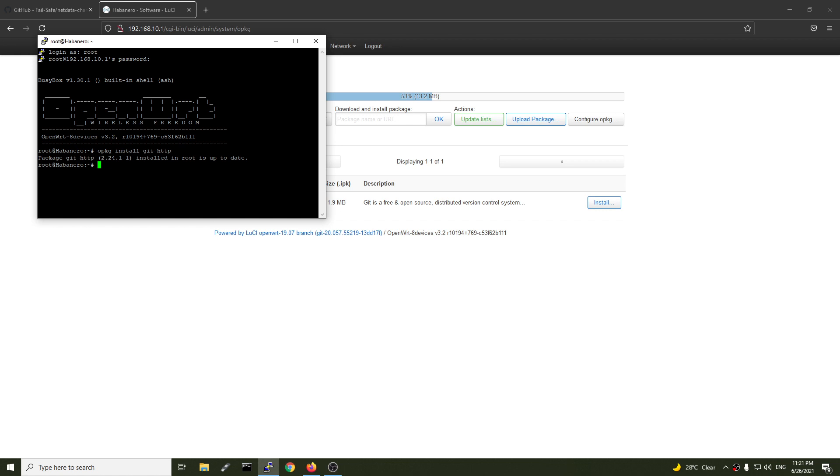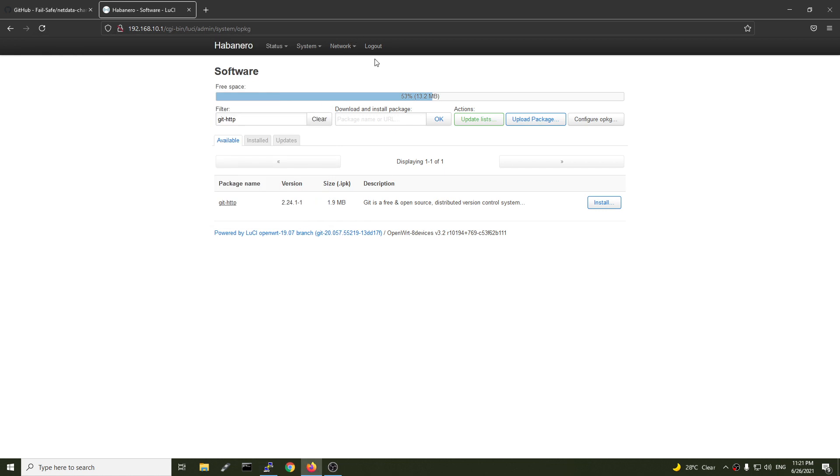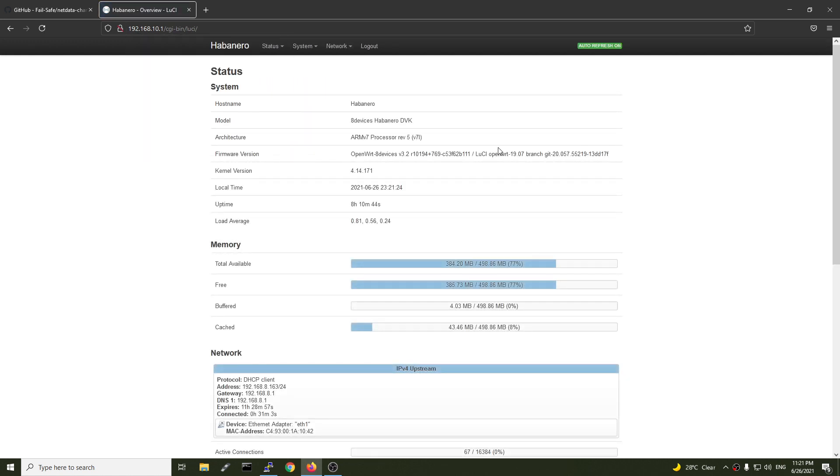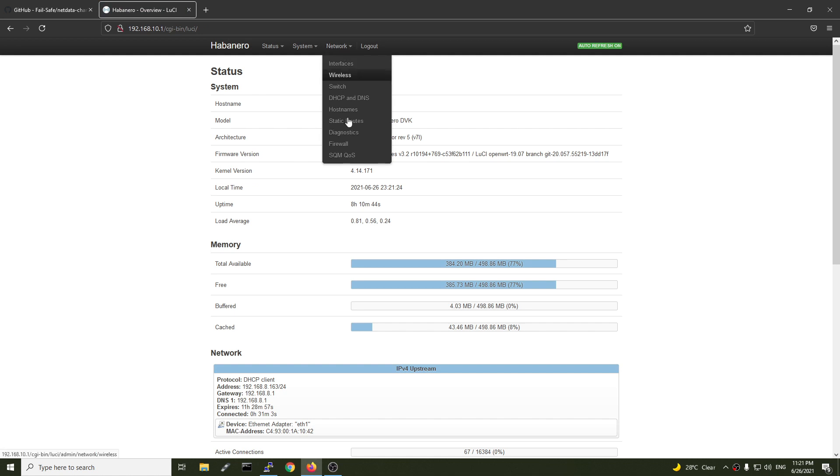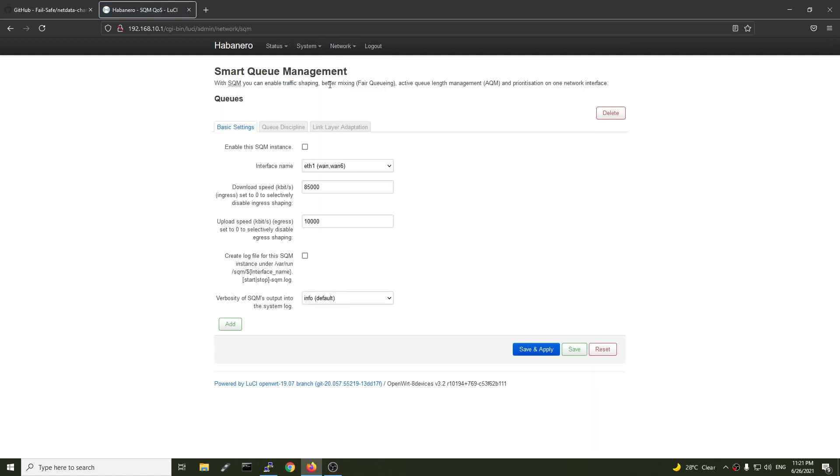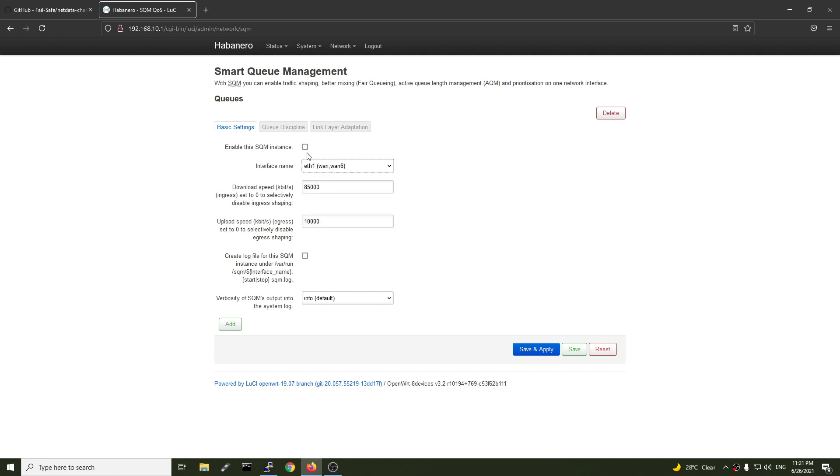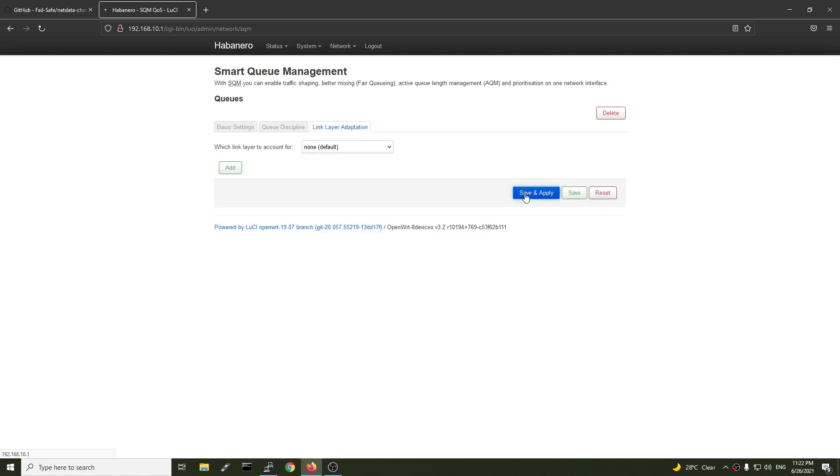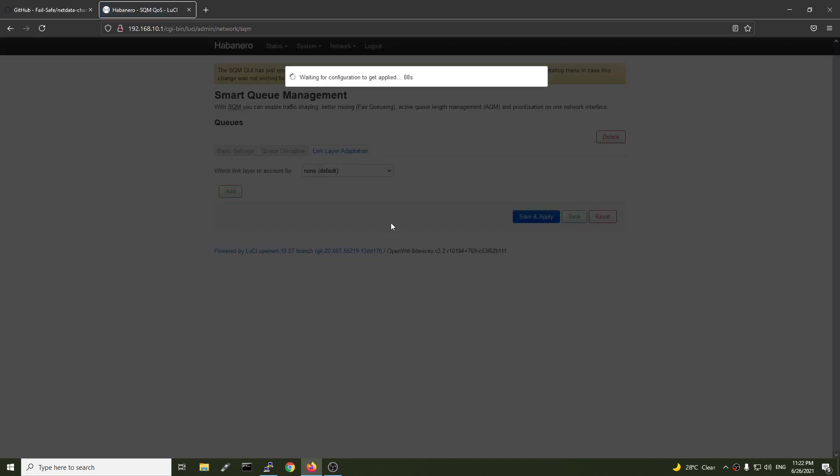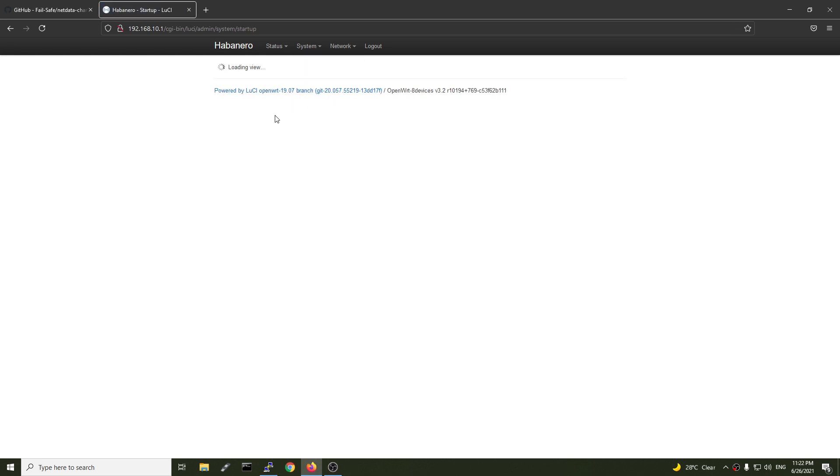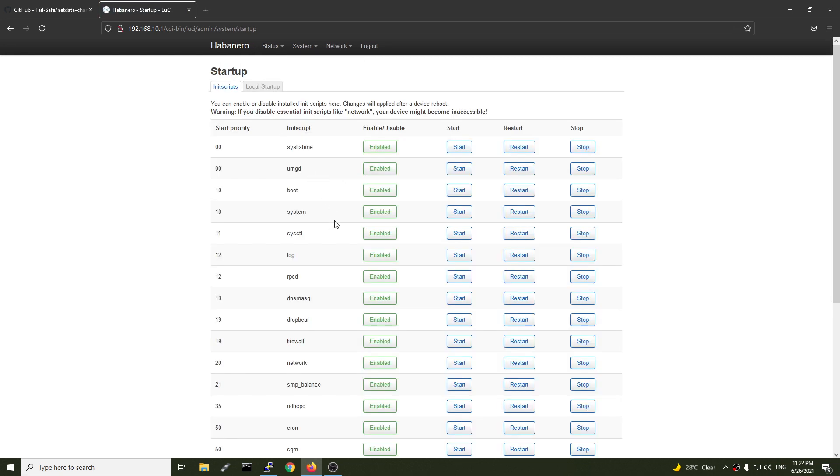The package of Git is installed. We should have SQM QLS. So here is the SQM management page. I'm going to set it up for ETH1, which is our WAN interface. Click enable this instance and set the download speed. I have 250 Mbps, so it will be two five zeros and one two three, and the same for the upload. We can just go with default configuration. Save and apply.